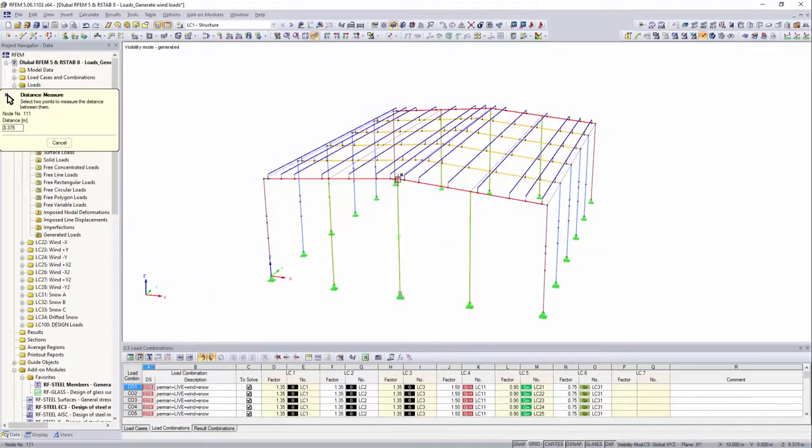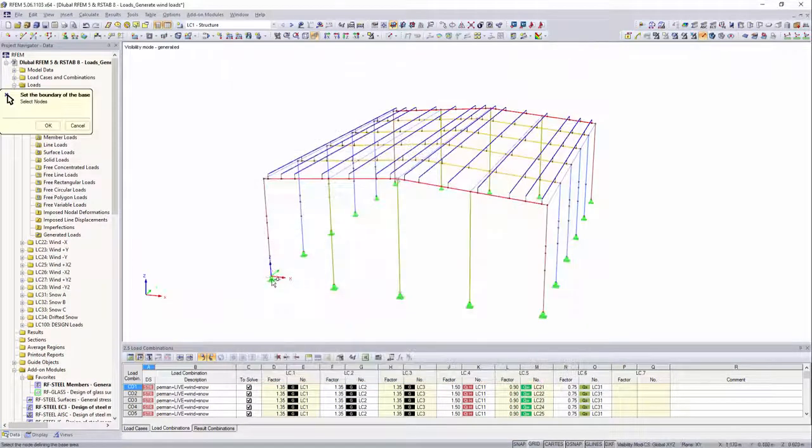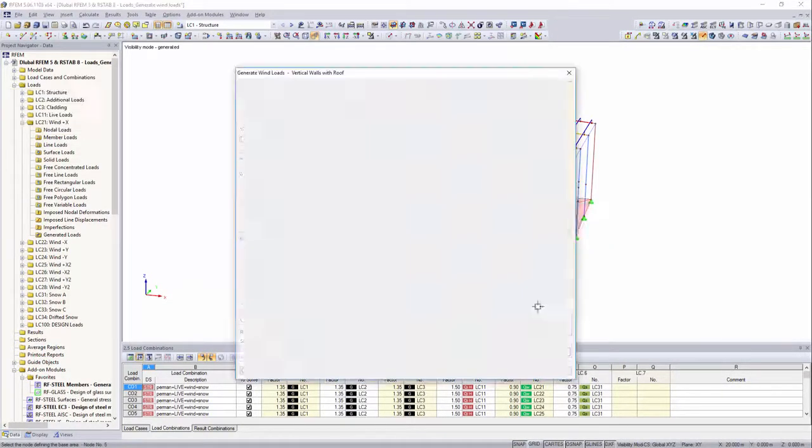Measuring the height as well as the outer cubature of the building can be easily done by the select function.